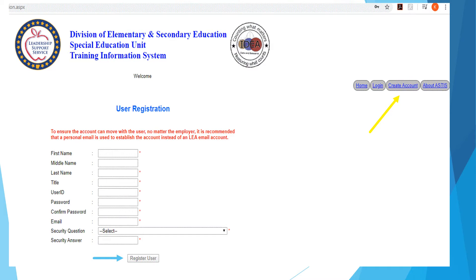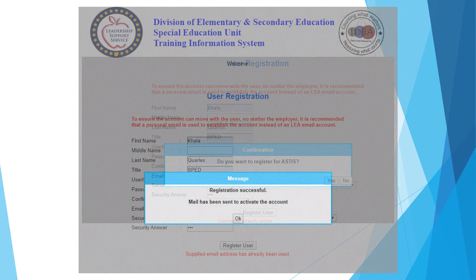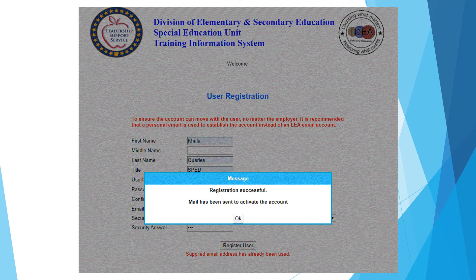You may now click on Register User. You will then be asked if you would like to register — reply yes by clicking on the Yes dialog box on the screen. You will then receive a message saying that your registration is successful and to check your email to activate your account.